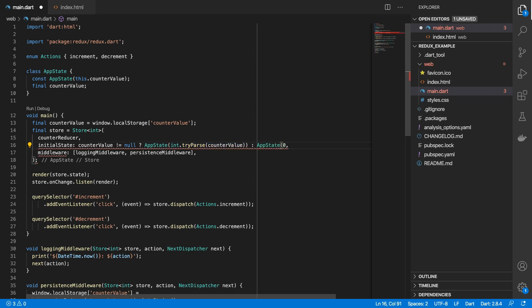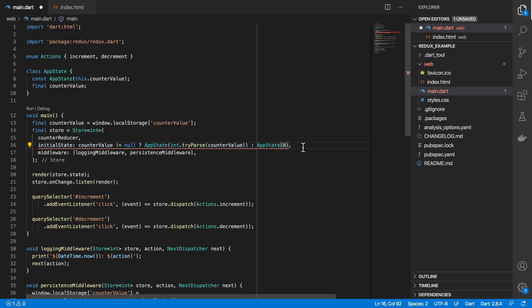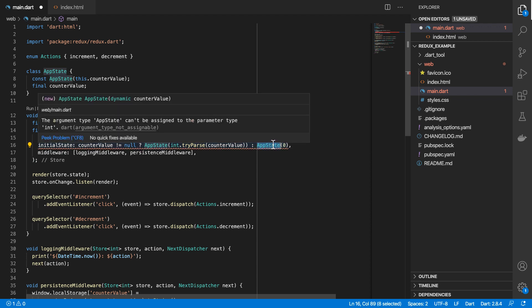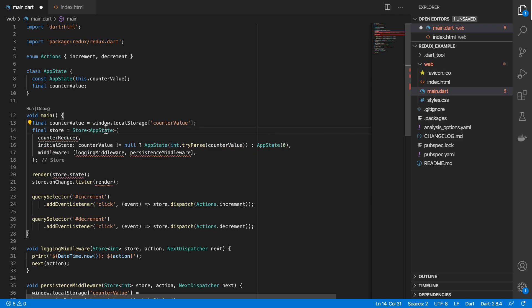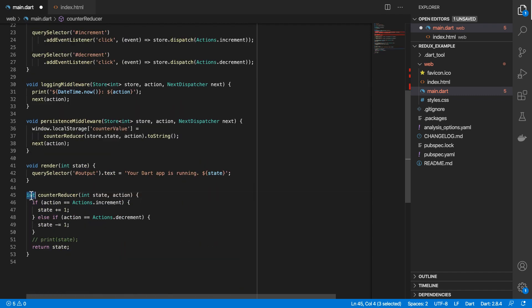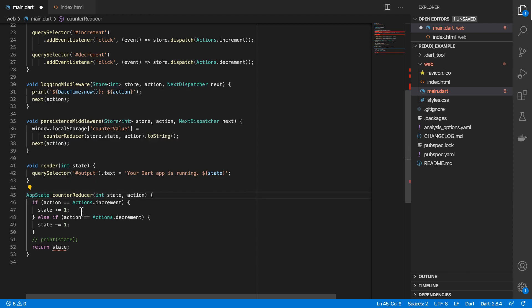Or else, we just create a new app state object passing the number zero. And then we need to set this type. And then we need to set this type correctly, which now means that we need to update our reducer function. Because it's returning app state. So that will become app state.